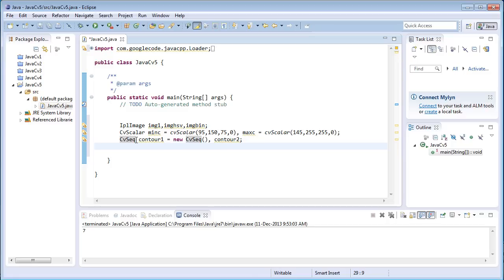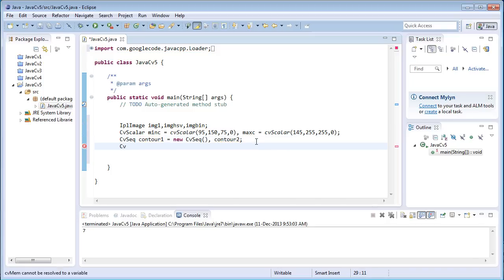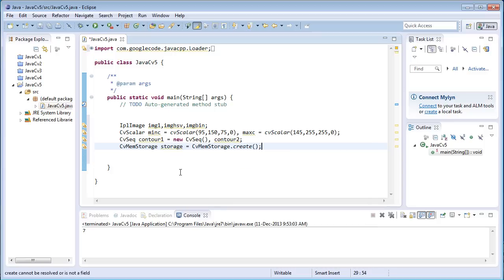This is a new variable — a CvSeq, which means CV sequence. In an image, the array or data is treated as a sequence in this variable. We are going to define variables called contour1 and contour2. For contour1 we assign a memory allocation as new CvSeq, but for contour2 we'll copy the contour1 sequence into it later in the program. Next, cvMemStorage equals cvMemStorage.create(). This storage variable is used to store the contours once they have been detected.